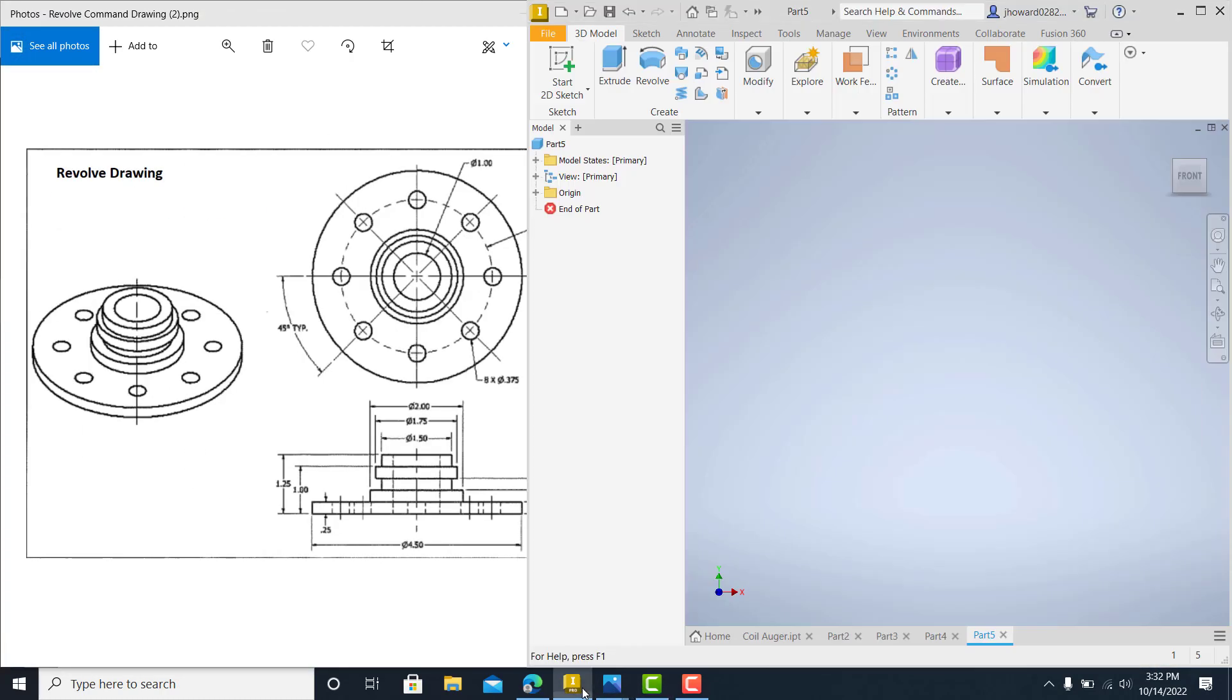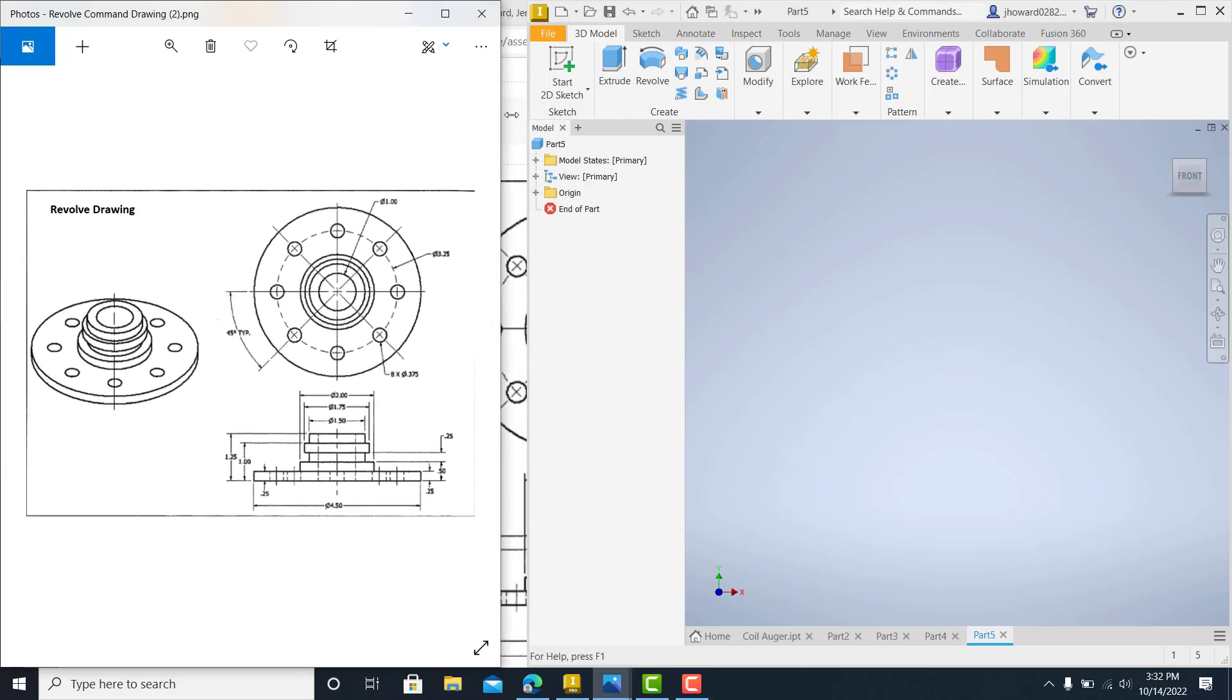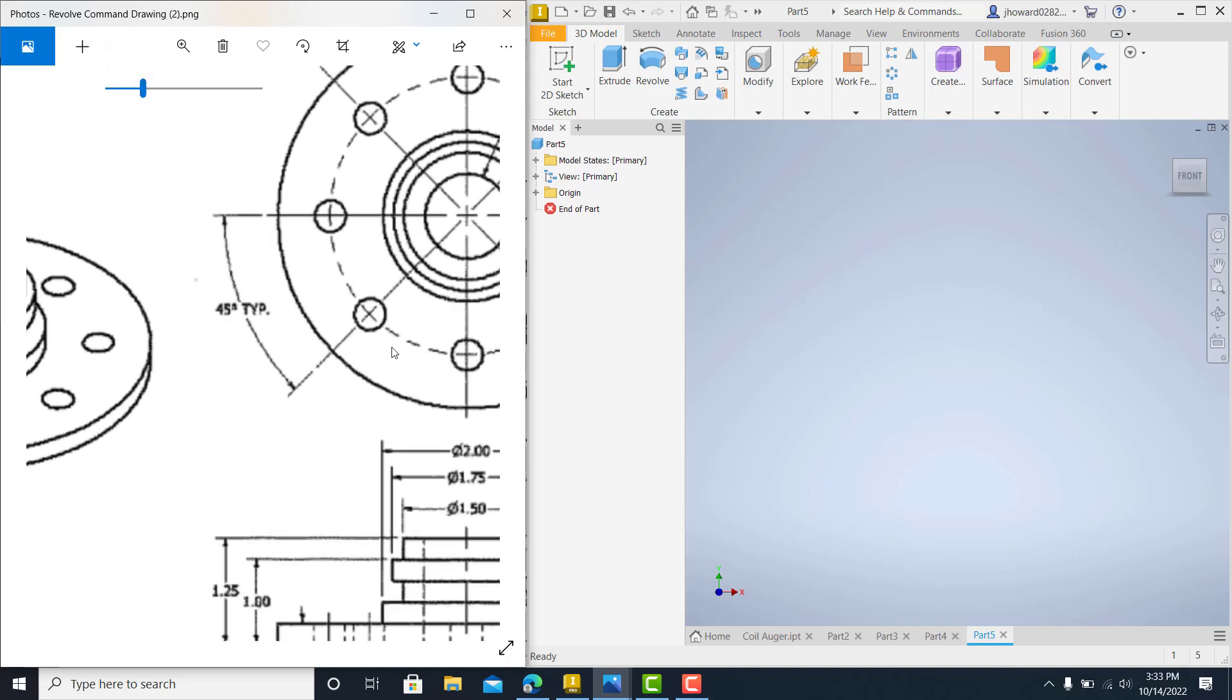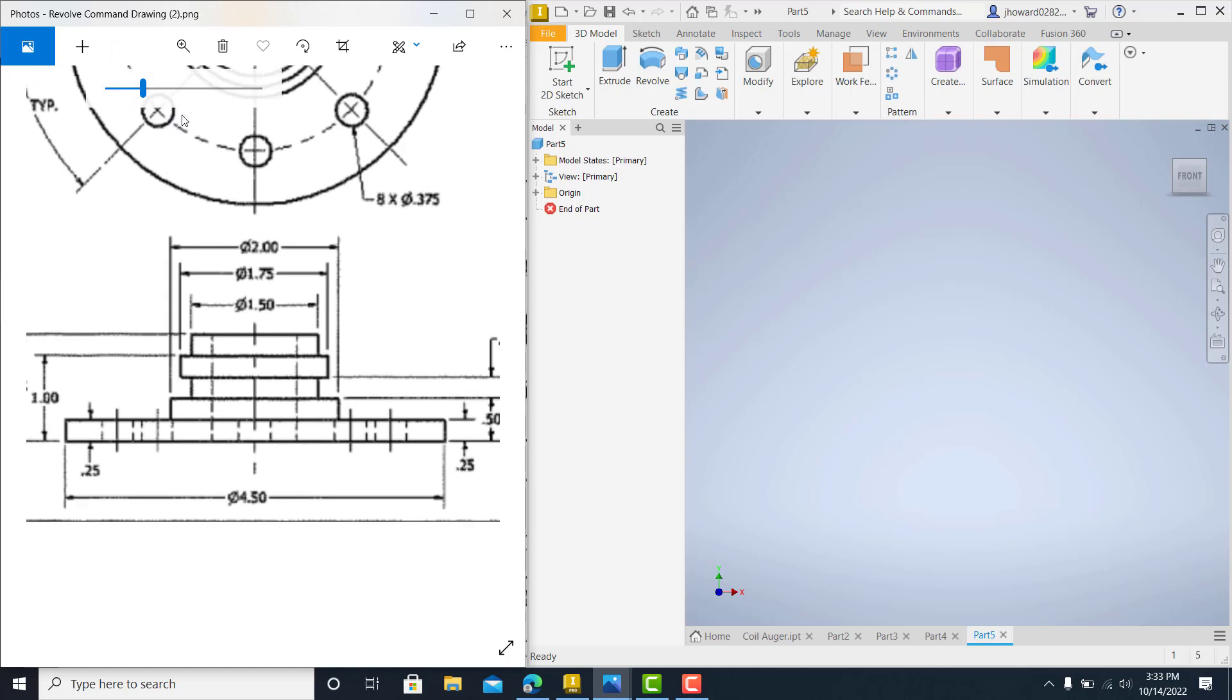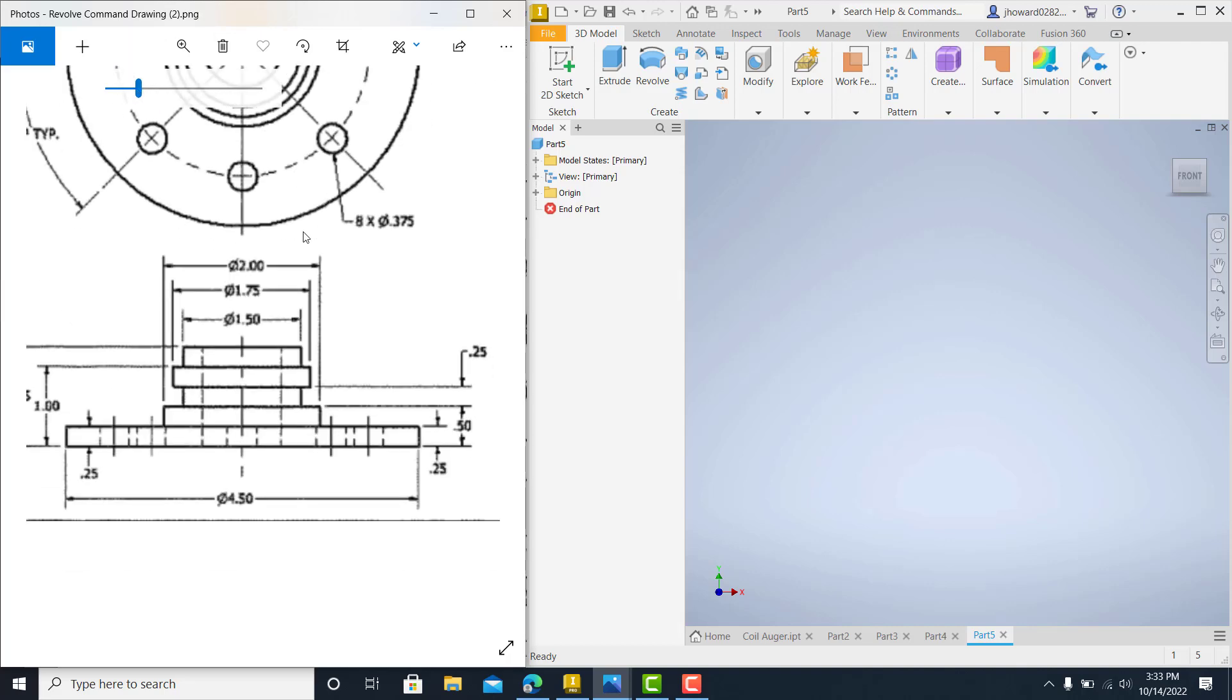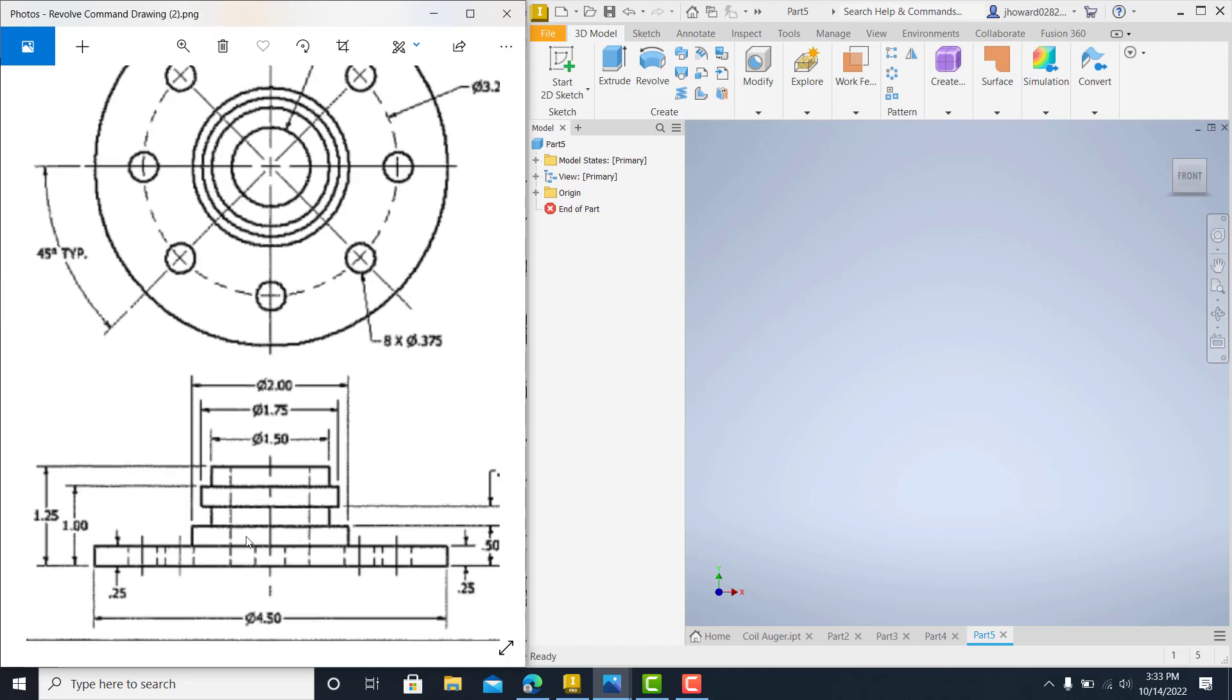And we'll open up our inventor and we'll get drawn on this thing. Now we've already done revolve command a few times in the class, but we want to make sure that you understand this. This is standard inch IPT is what we're doing. I want to blow this thing up a little bit so you can see it a little better. Alright.